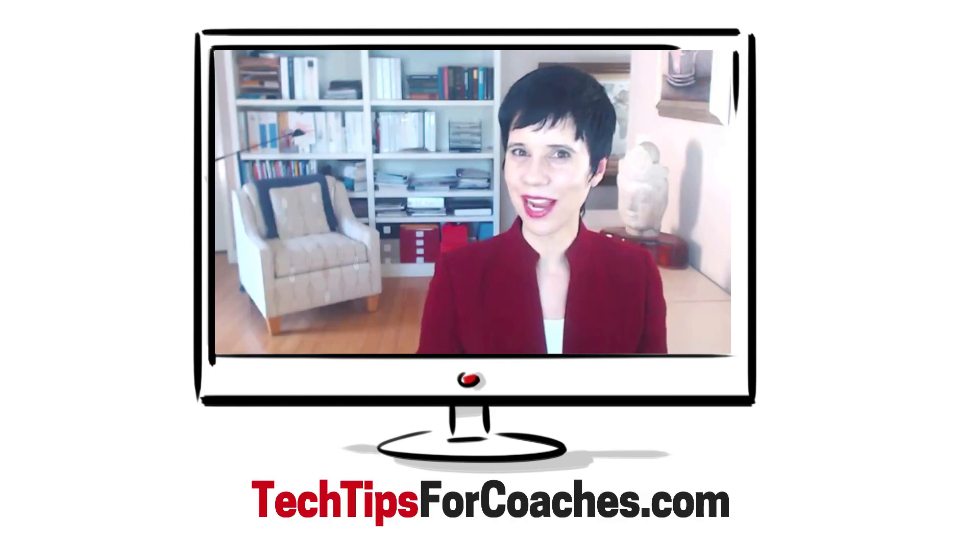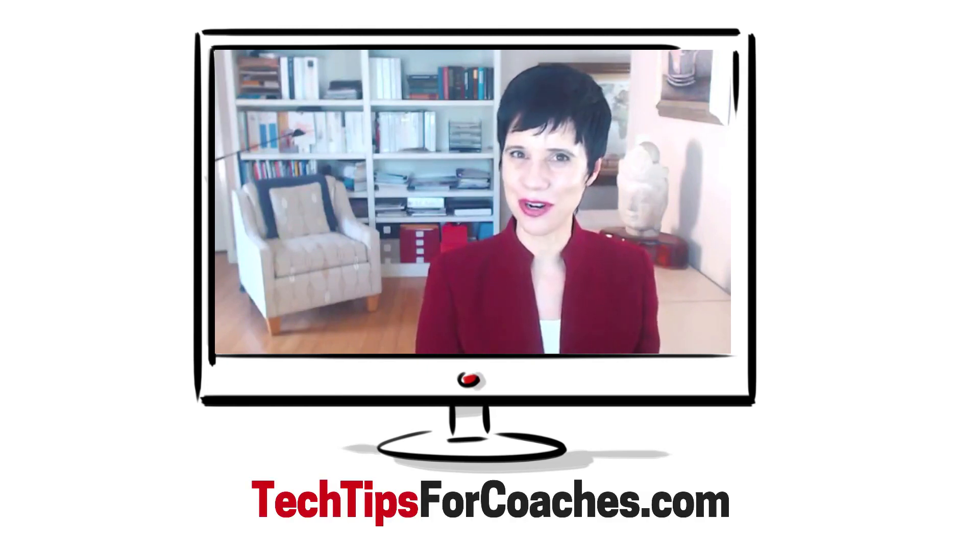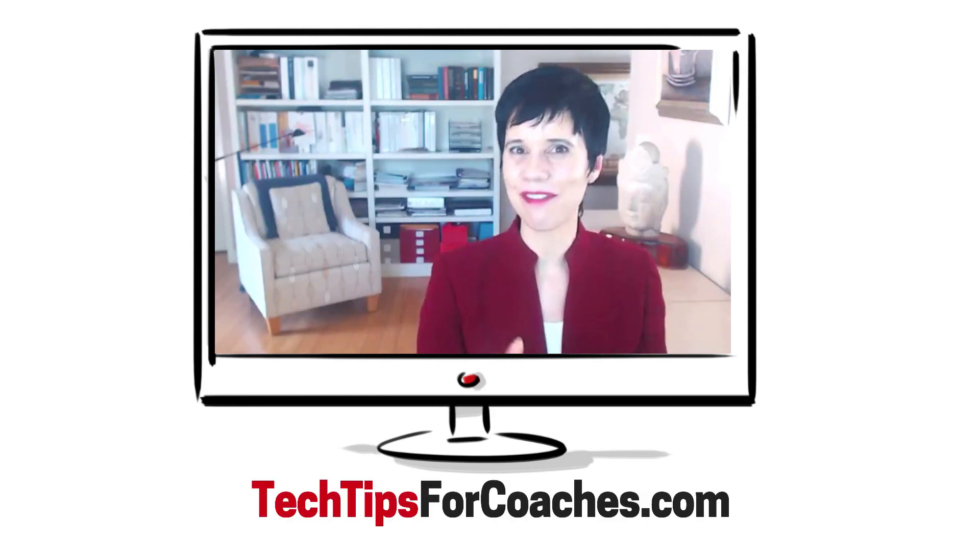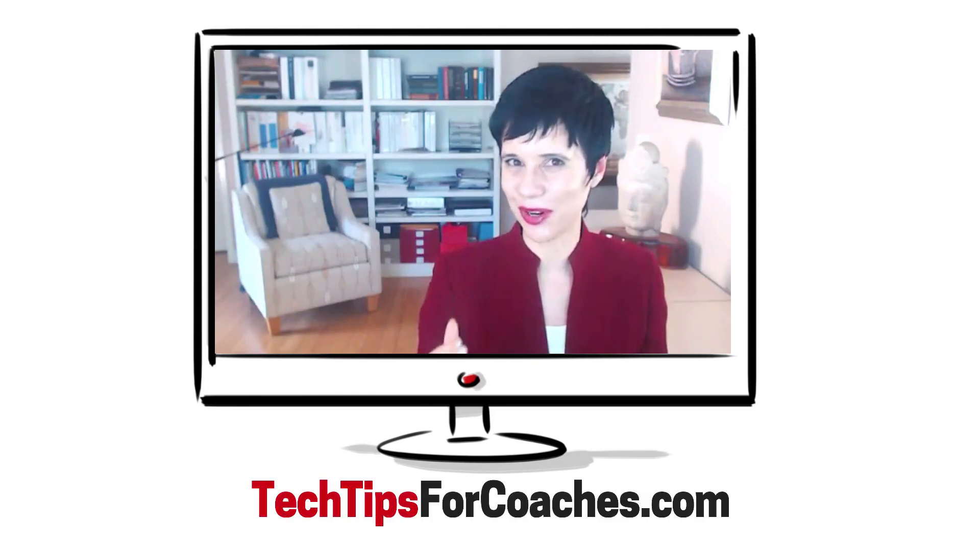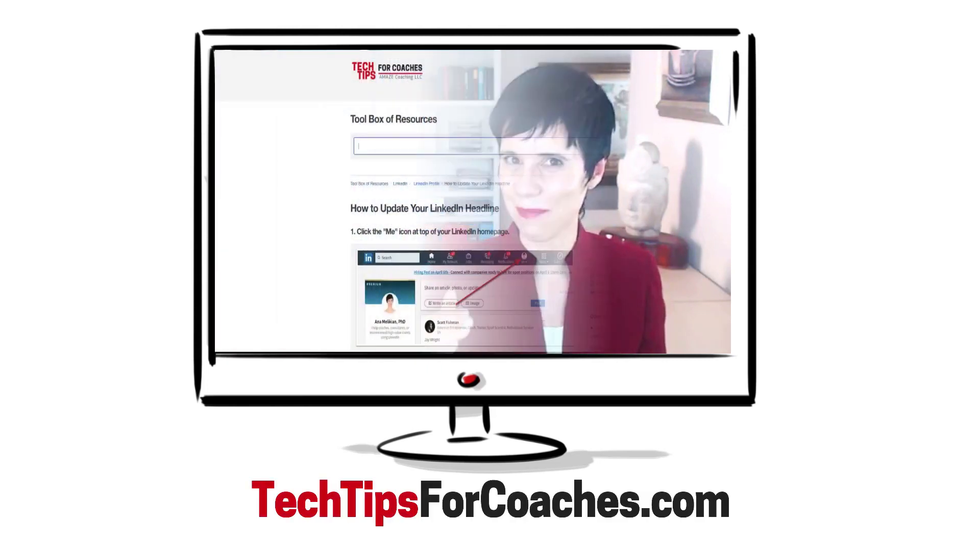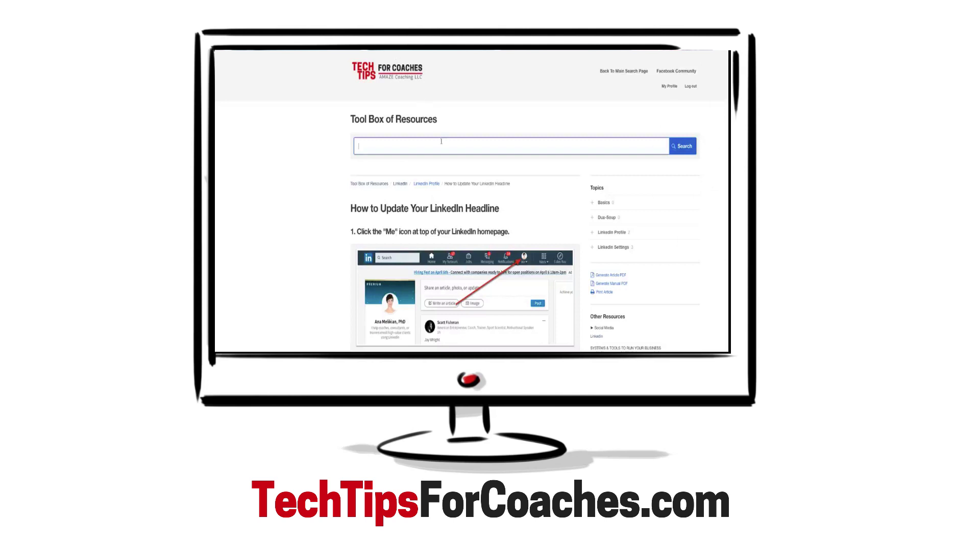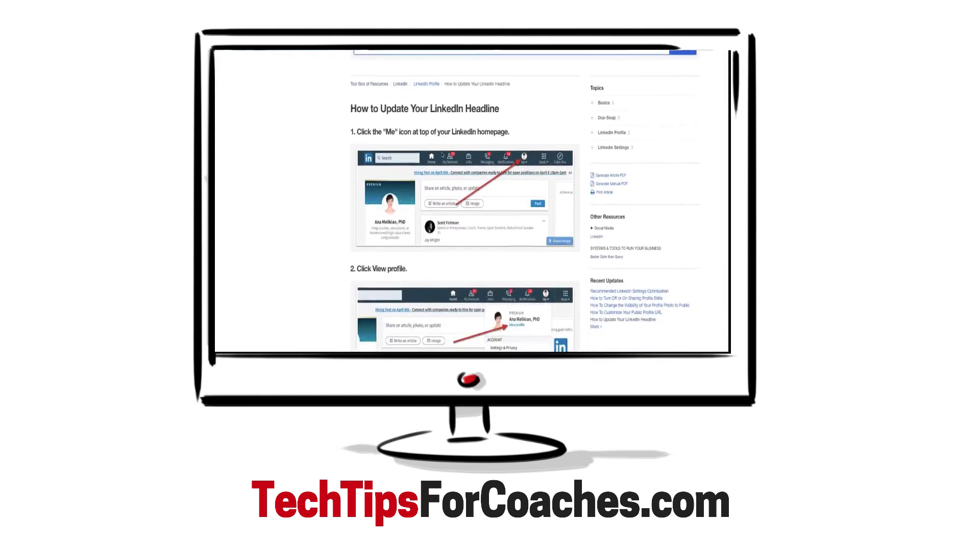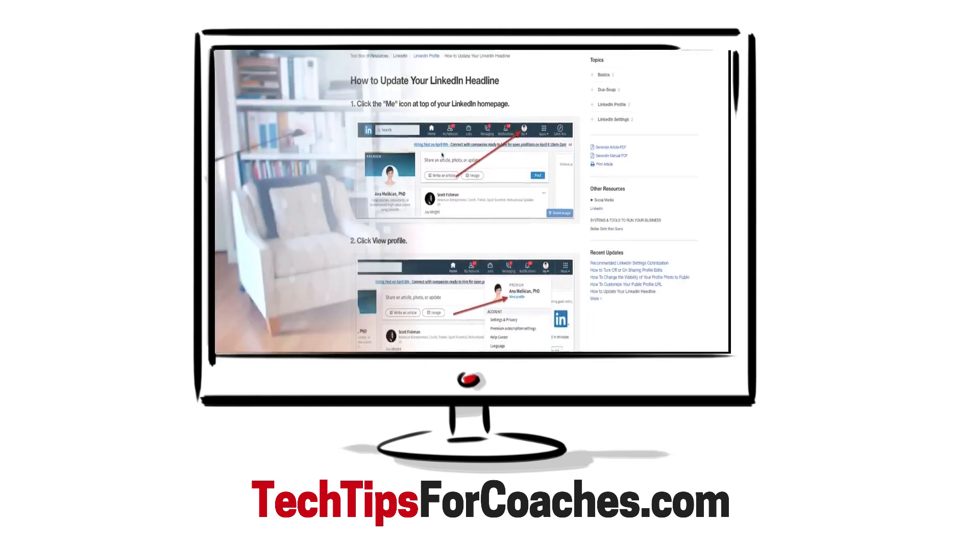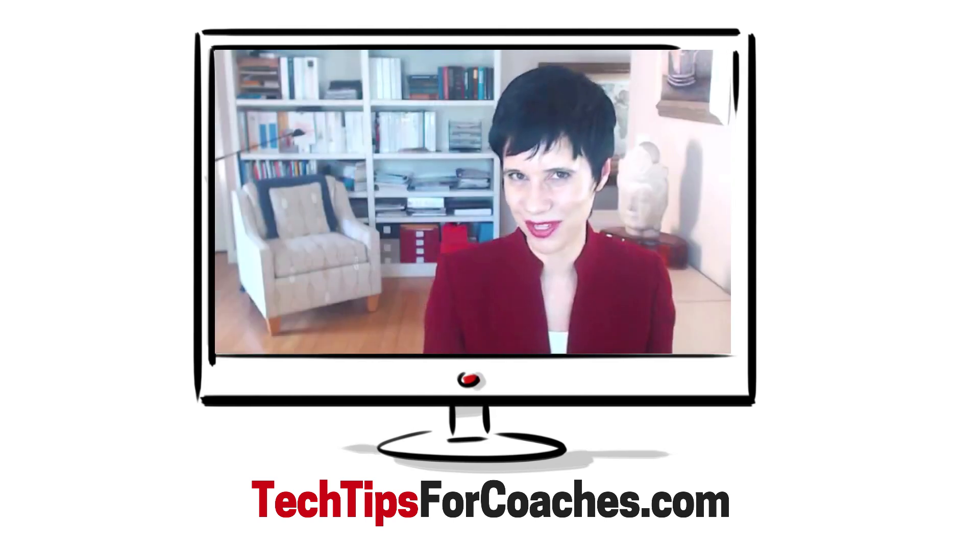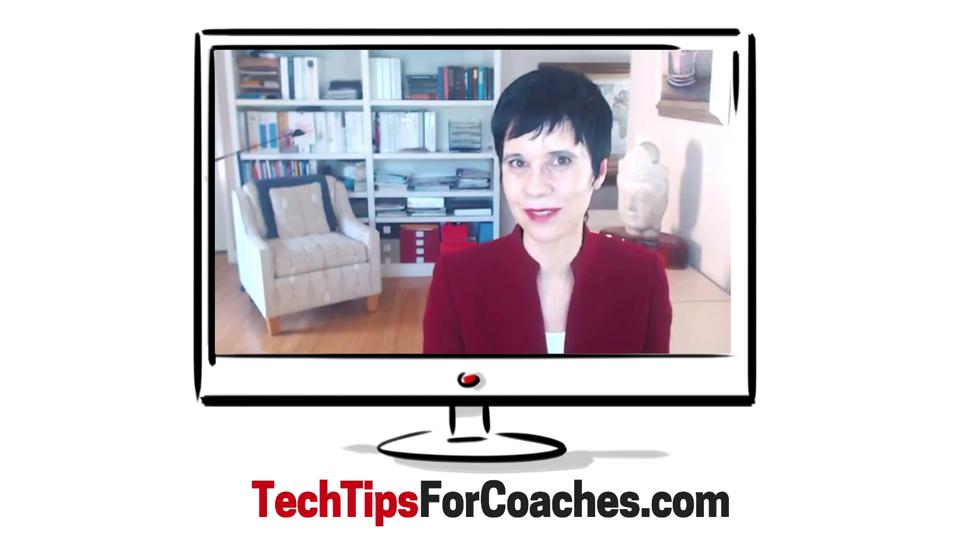And if you are a member of Tech Tips for Coaches, you have detailed tutorials with step-by-step instructions and screenshots on how to do this and many, many other resources there.